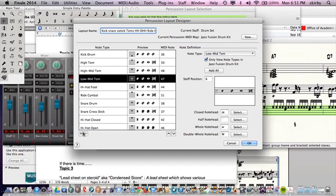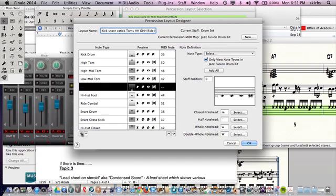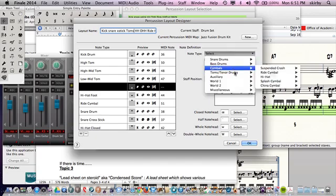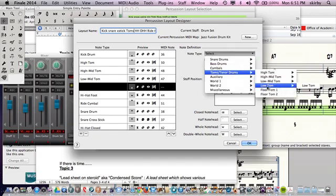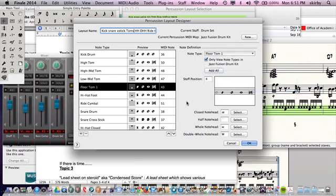And now we'll do a floor tom. That'll be our last one. It's all on the lines. It's our floor tom. Grab a floor tom one. And we got that now. We say OK.